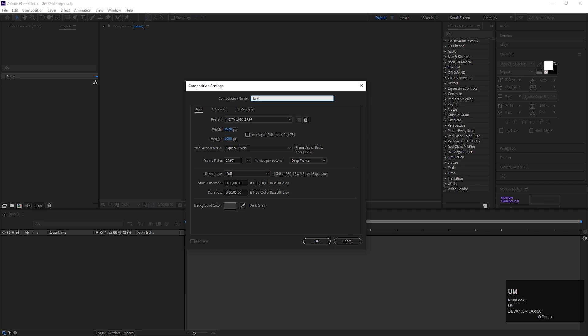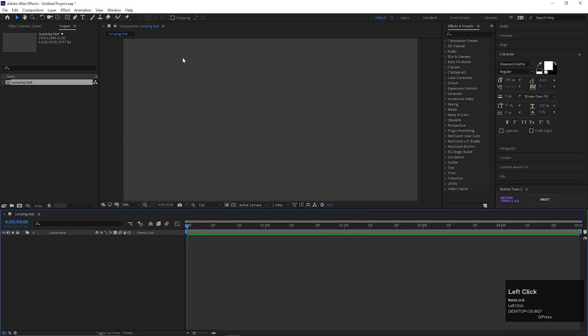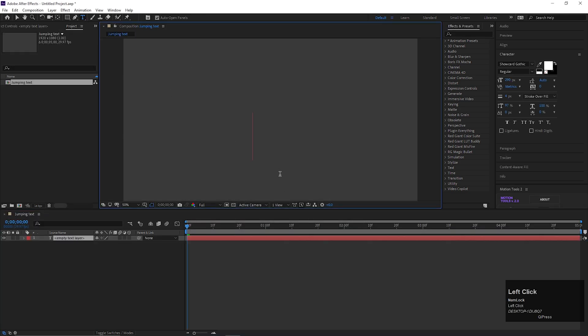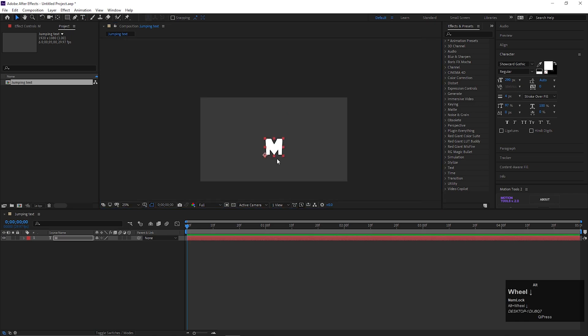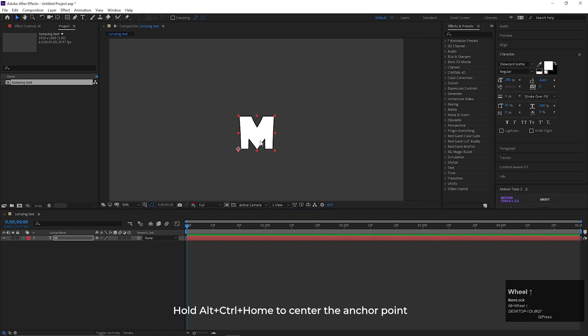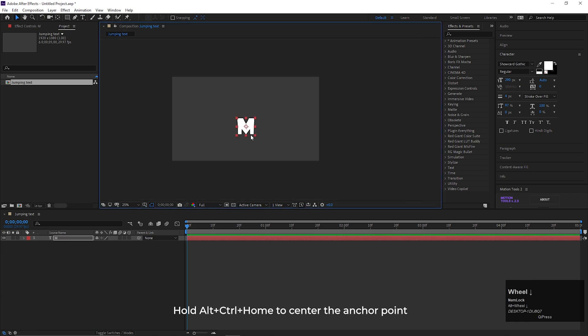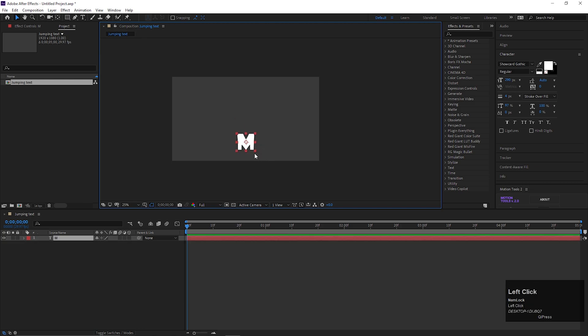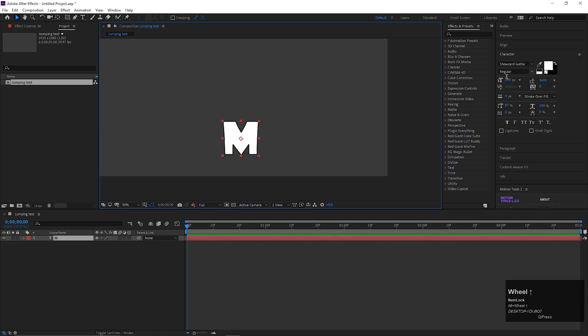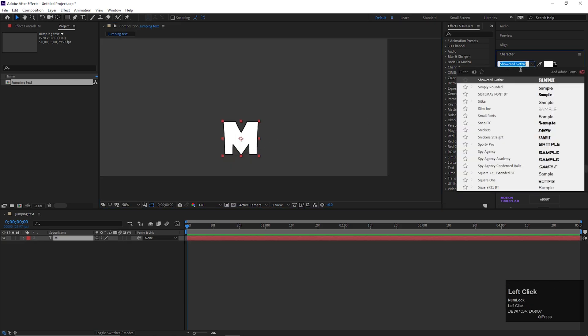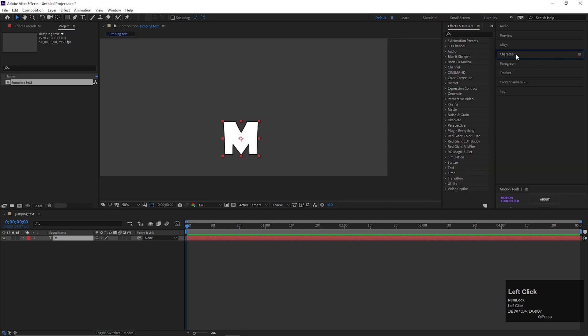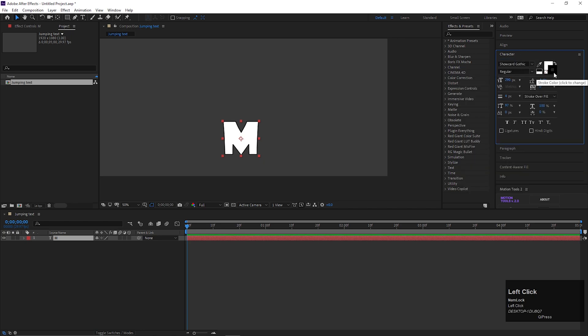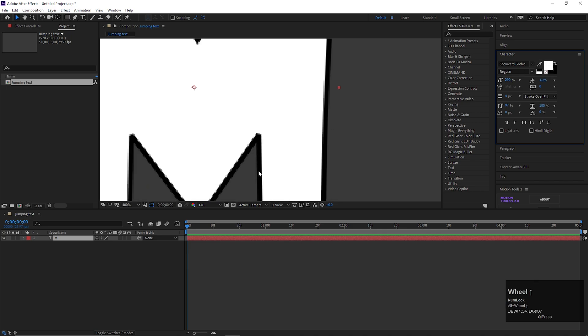Let's create a composition with normal settings. Then take the type tool, and type a letter like this. Press Alt plus Control plus Home button to center the anchor point. Then place the letter at the bottom of the composition like this. Try to use some funky font like this. You can easily find the same font on Google. Make sure you add a stroke on the letter, and also set the fill color white for now.